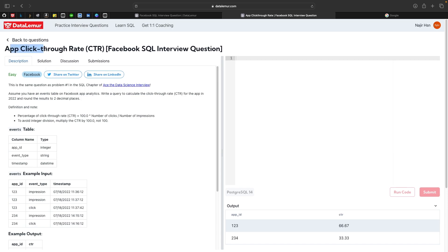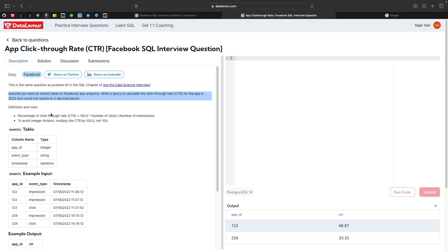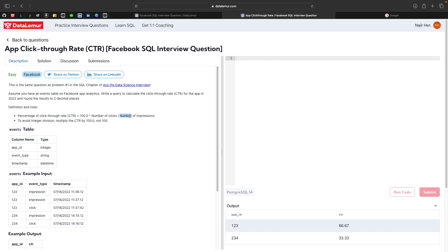Now let's move to question two: App Click-Through Rate, also a Facebook interview SQL question at easy level. We have one event table of Facebook app analytics. We need to calculate the click-through rate (CTR) for the app in 2022 and round results to two decimal places. CTR equals number of clicks divided by number of impressions, multiplied by 100.0 to get the percentage.